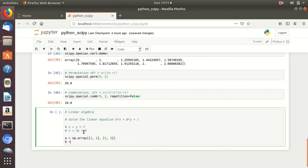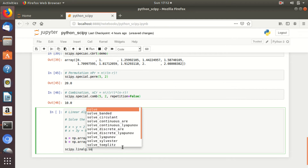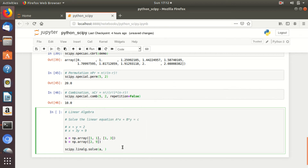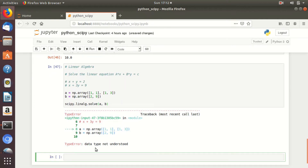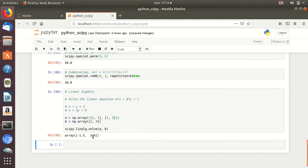We take one more array for the constant values: [2, 9]. We can get the value of x and y using the linear algebra function of SciPy. Simply type scipy.linalg.solve and give the values of A and b. There was an error — data type not understood — because this is a two-dimensional matrix, so we need to add one more square bracket. Now the value of x is -1.5 and the value of y is 3.5. This is how you solve linear equations using scipy.linalg.